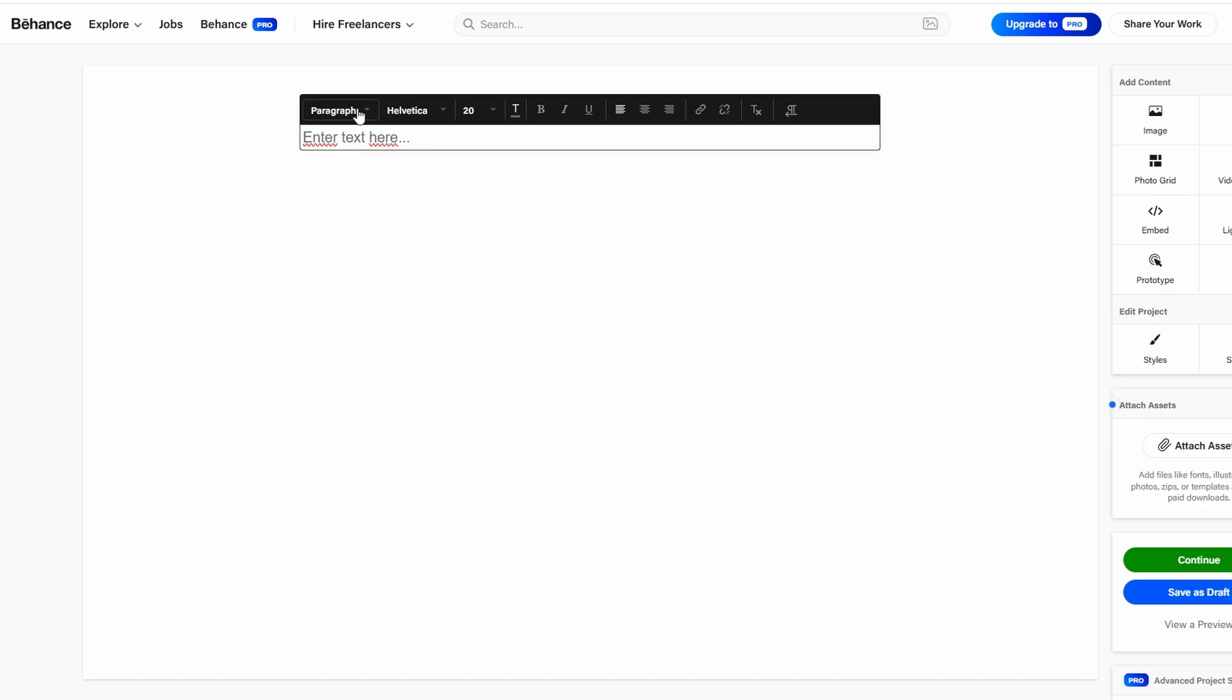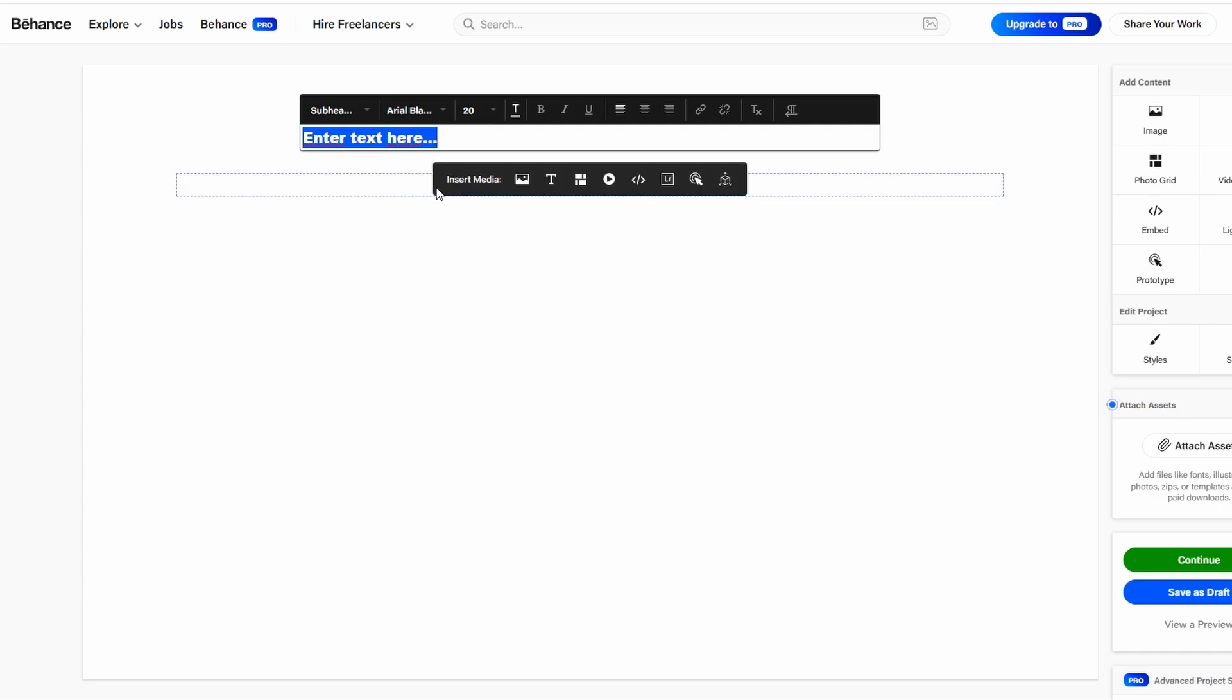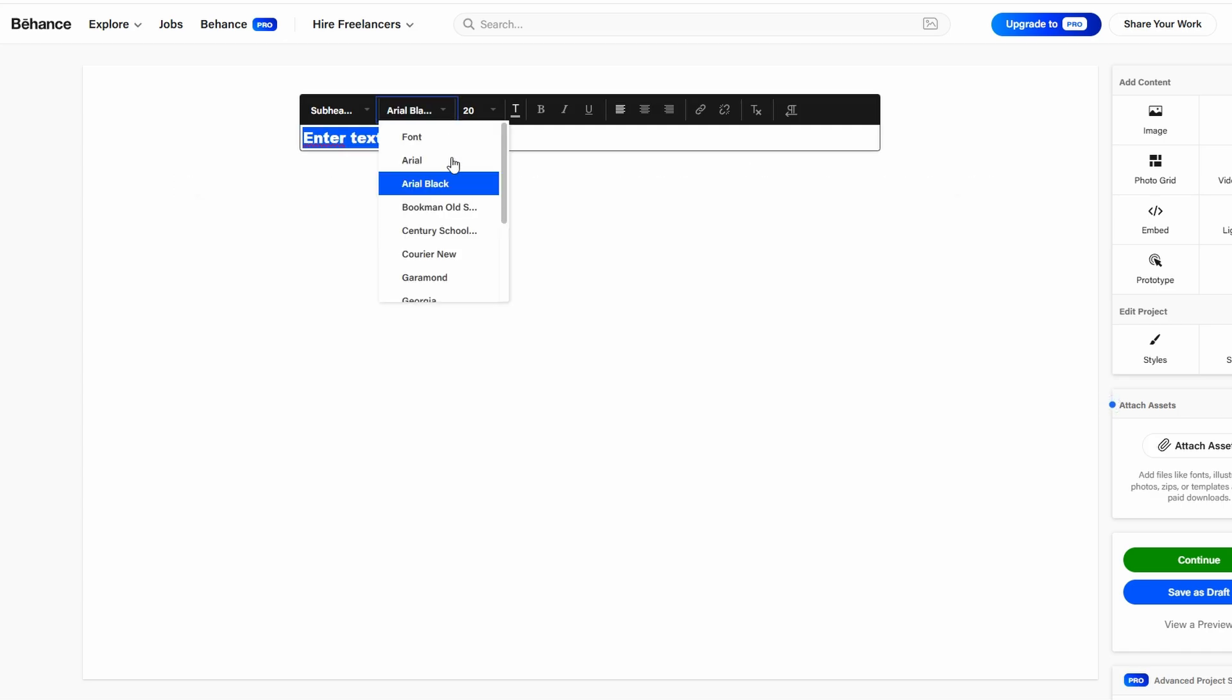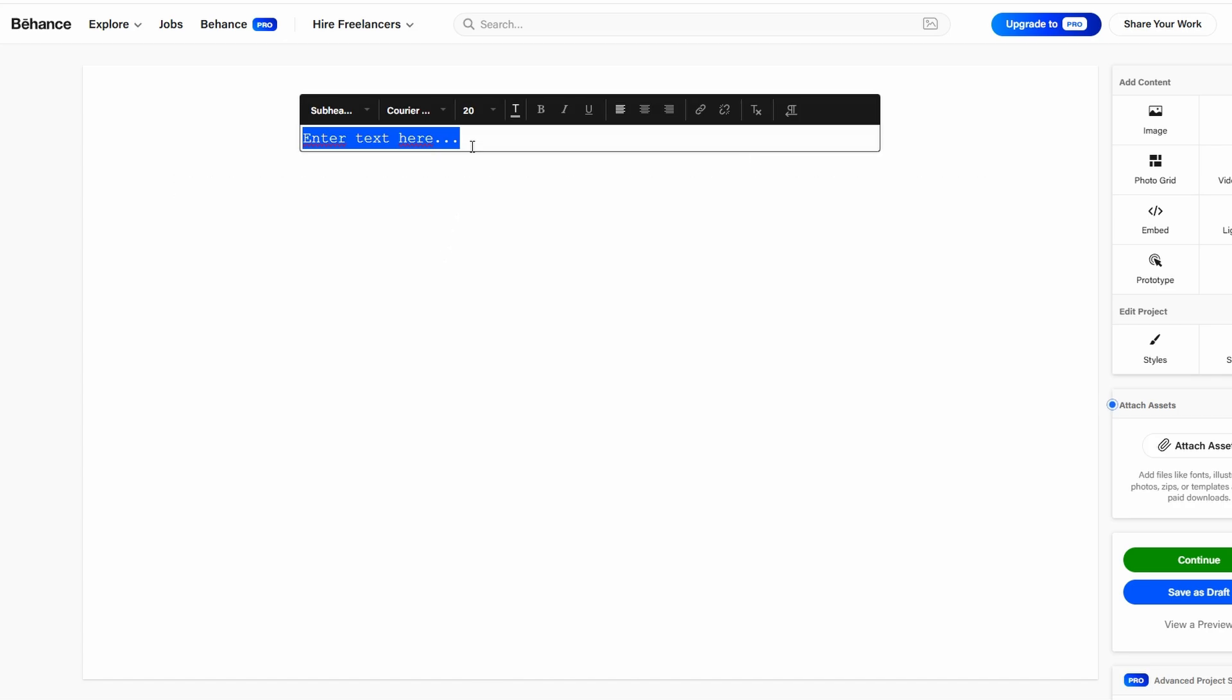Make sure the text is engaging, clear, and professional. A strong project description will captivate your audience and add depth to your visual work.